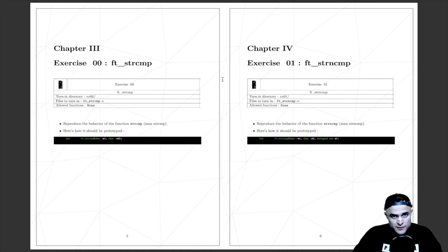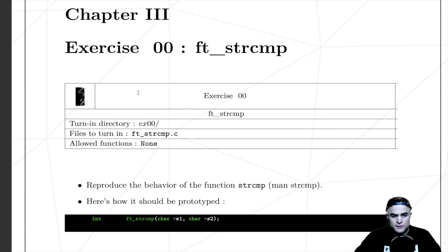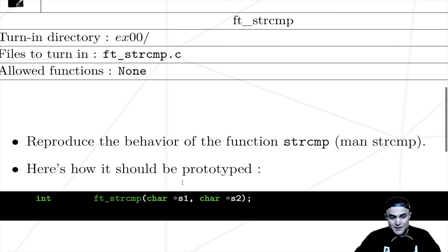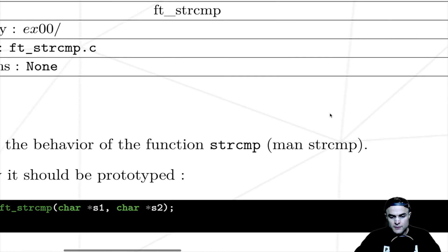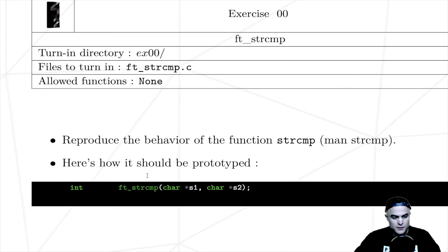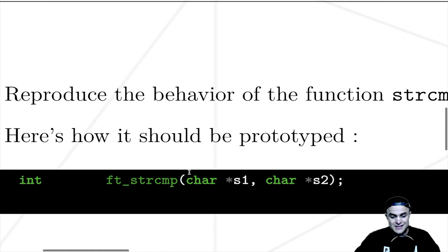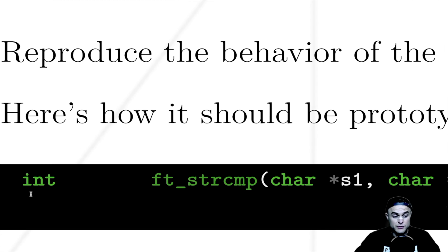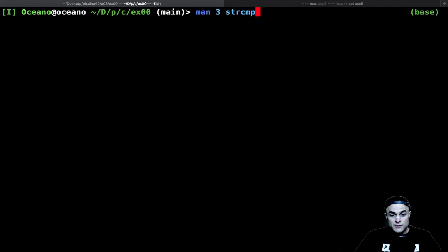Today we keep going with our piscine and we have to resolve this riddle: we have ft_strcmp, so we have to reproduce the behavior of the function strcmp. We can check in our manual with 'man strcmp' — here we have the prototype, a function that takes two strings and returns an integer.